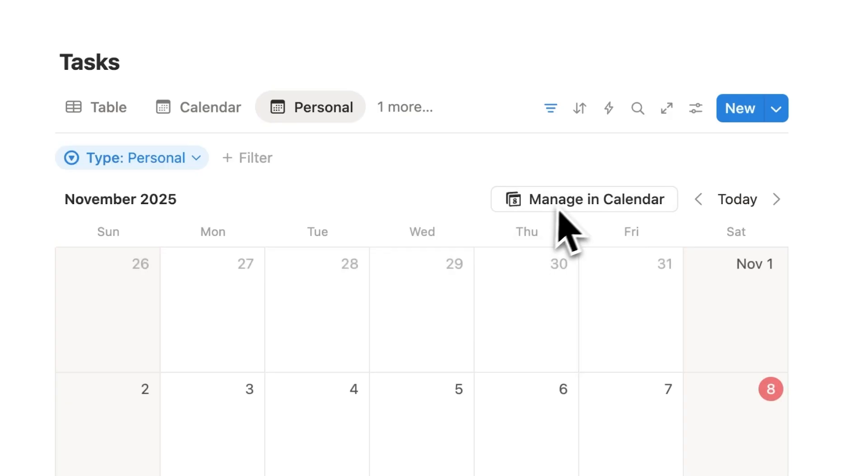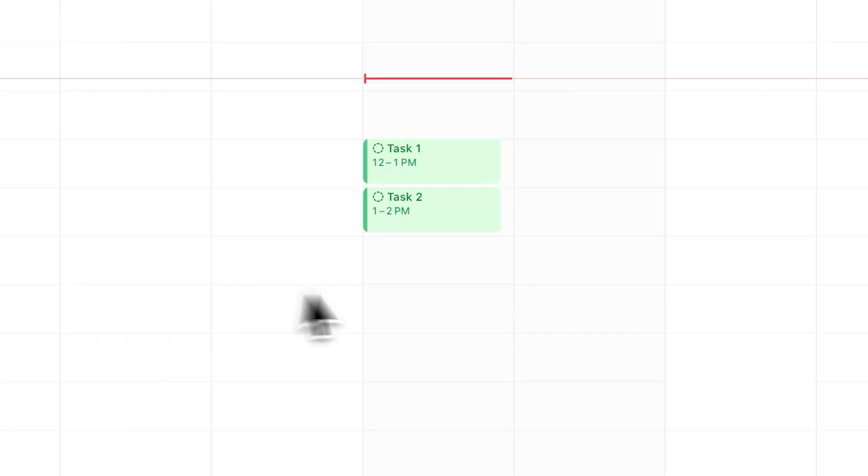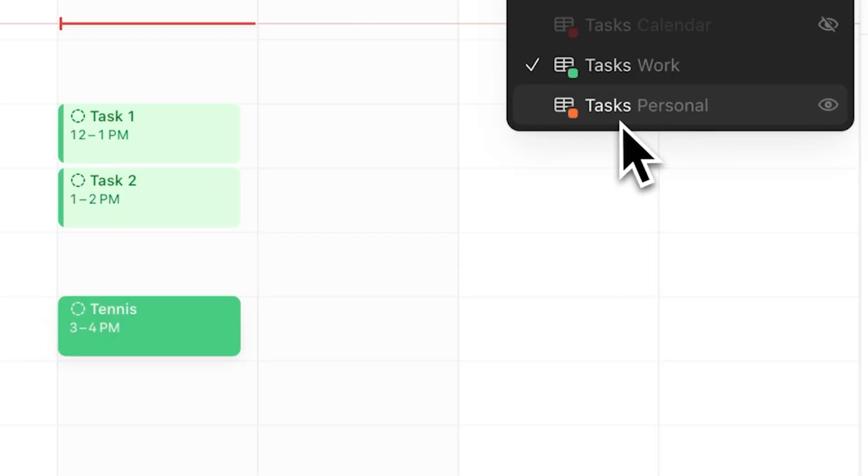And by showing multiple database views in the Notion Calendar app, you can even color code to easily visualize your different types of tasks.